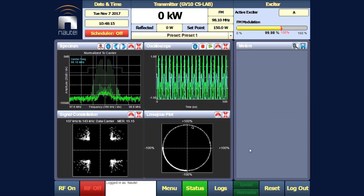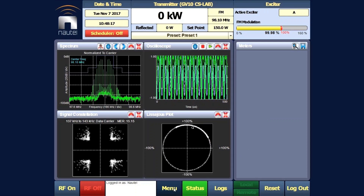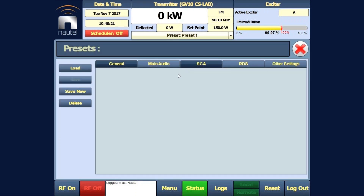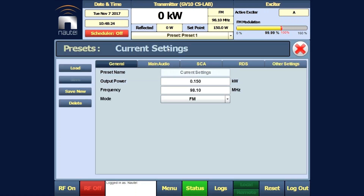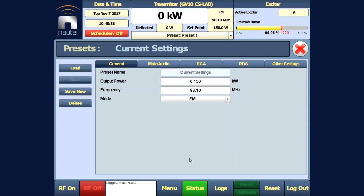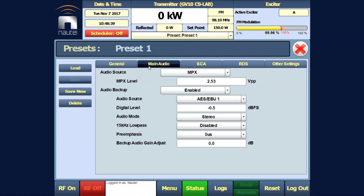To get to the preset, we will click on the menu button and then the preset menu. We are currently operating on preset one, as we can see at the top of the screen, so we will load preset one.